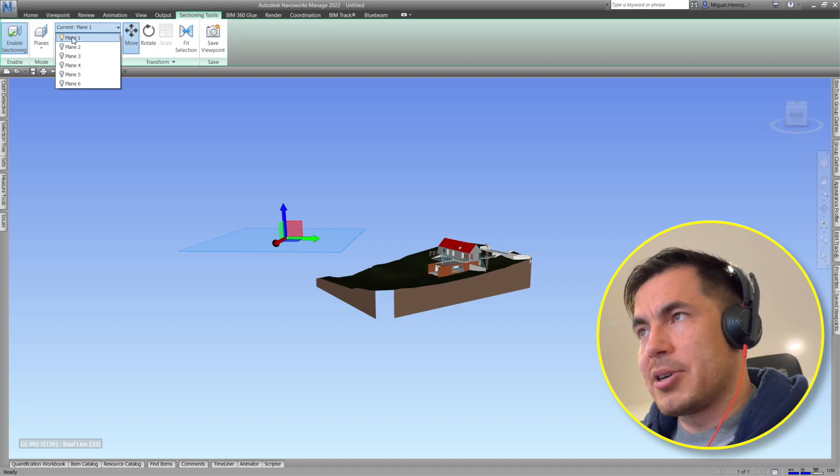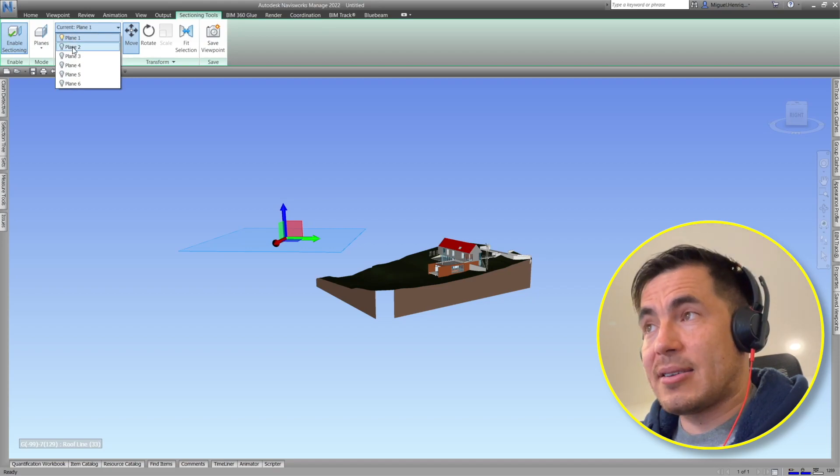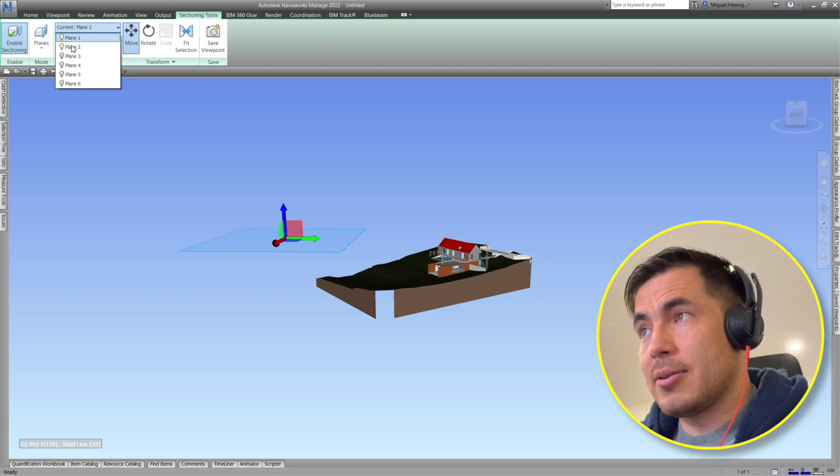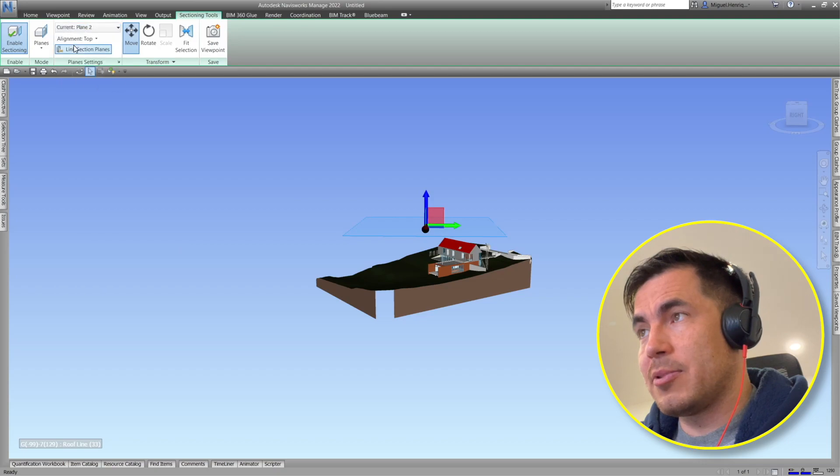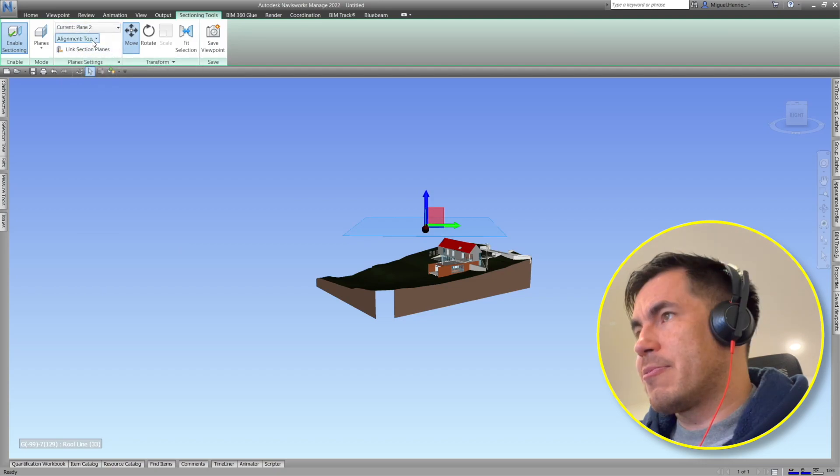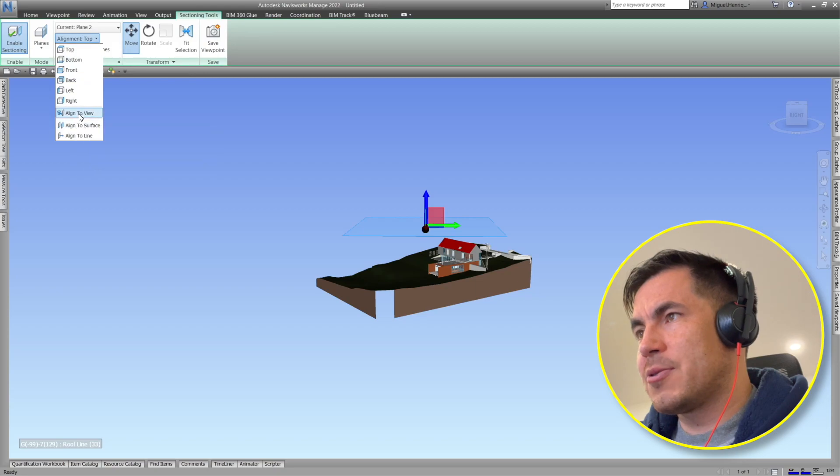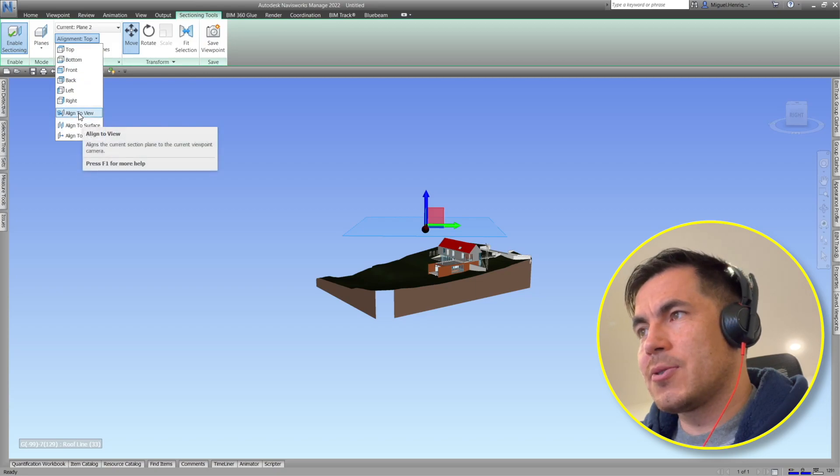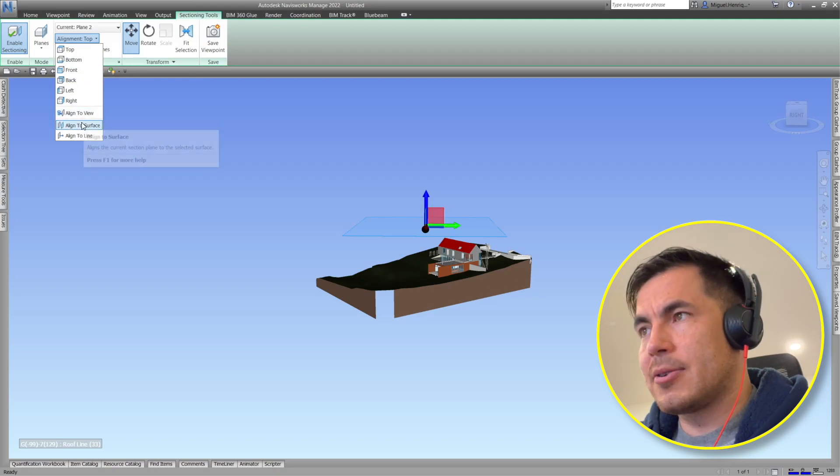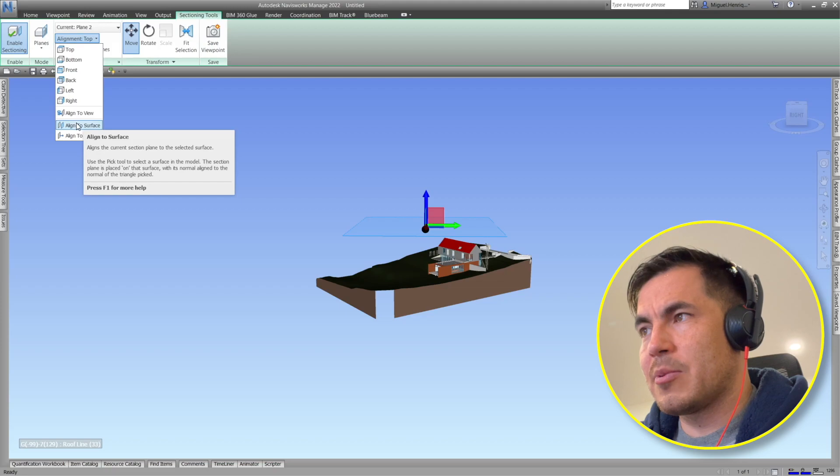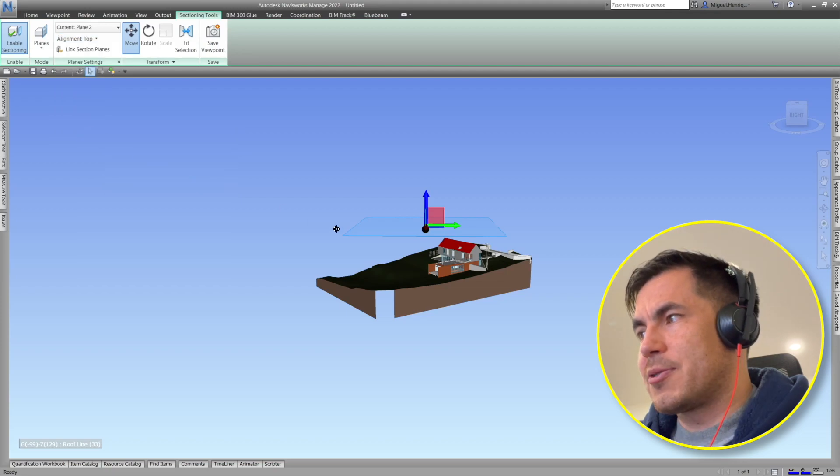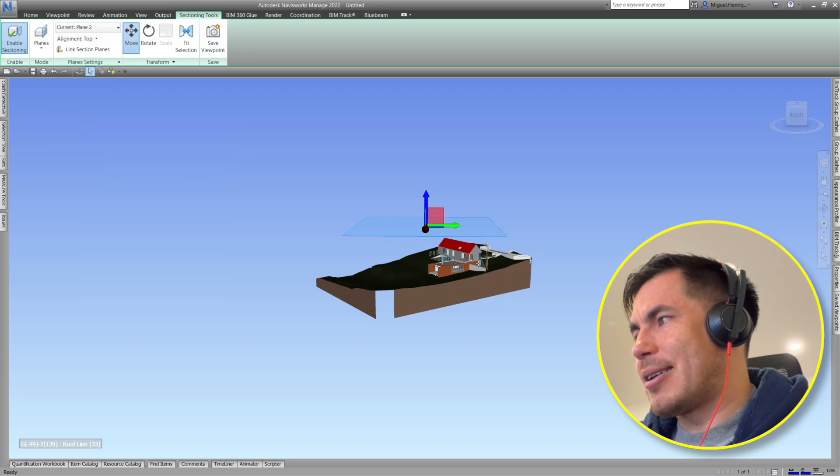So this will be working but I will add an additional one for example this one. I don't really want the top or the bottom or front back. I want to align it to a view or to a surface. So this is even better to a surface. I have to pick a surface.